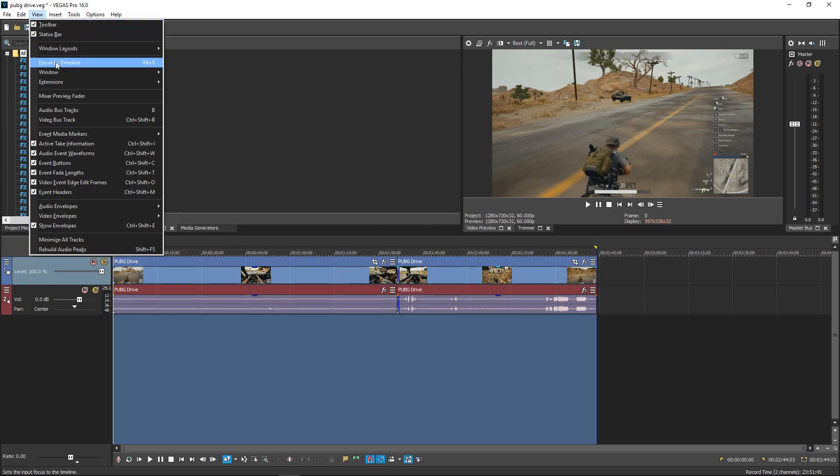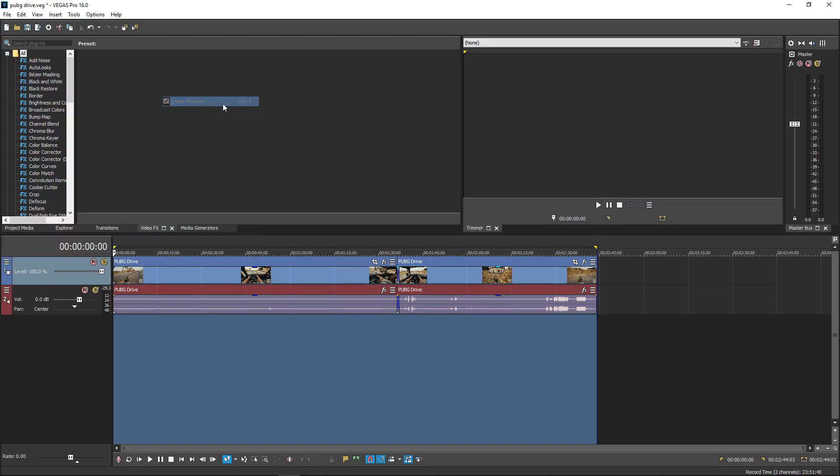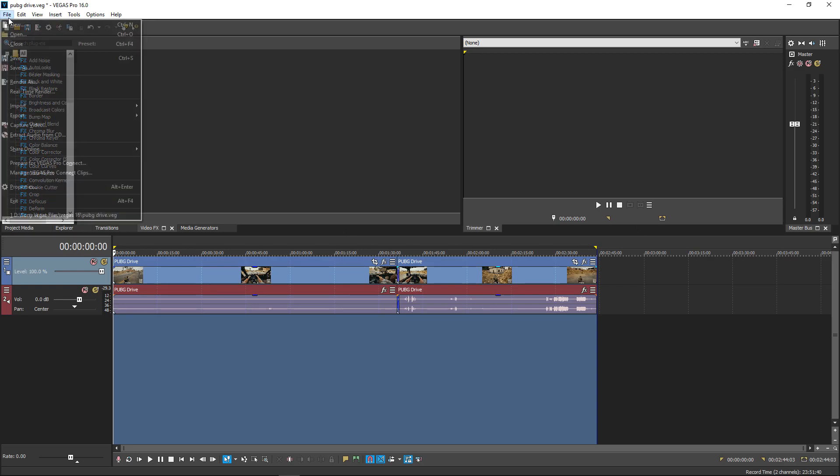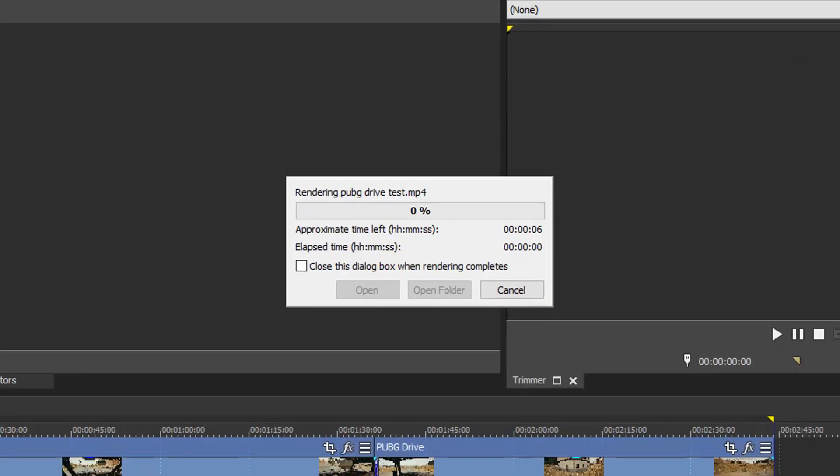Go to view, window, and down to video preview. This will turn it off, but you don't have to worry because we can put it back in once we're done. Go back to file, render as, select your template, give it a name, and select a location or folder. Then press render.